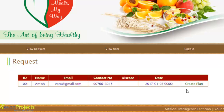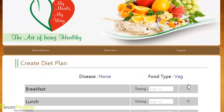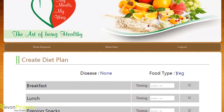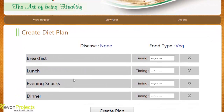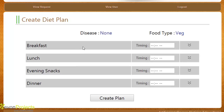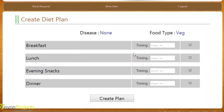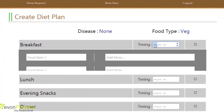The dietitian can create a plan for that person by clicking on create plan, which redirects to the create diet plan page. Since the disease is none and food type is veg, those details are enough for the dietitian to create a diet plan. The dietitian can create a diet plan for breakfast, lunch, evening snacks, and dinner, and the timing also needs to be specified for each category.